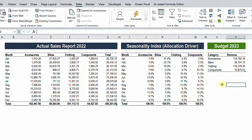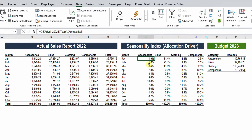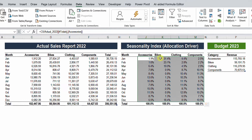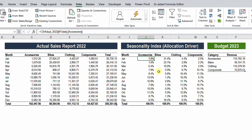To allocate the category budget for each month, I need something like an index or an allocation driver. For each category, if I get the percentage of each month to the total year, I'll get a percentage table — for example, January is 1.9% of total accessories sales, February is 1.6%, and so on, with all months summing to 100%. This is the same for bikes, clothing, and components. I can then multiply each percentage by the corresponding category budget to get the budget distributed by month. This is easier in Excel, but we'll do it in Power Query.